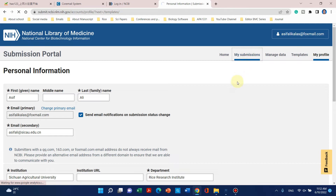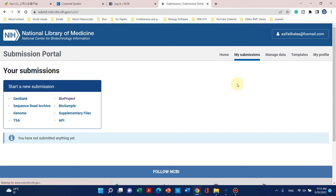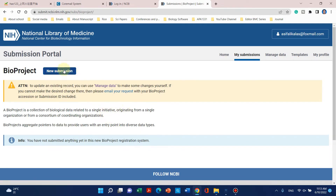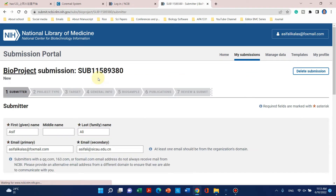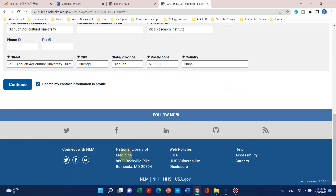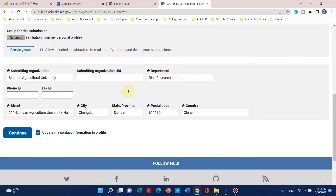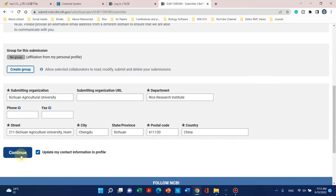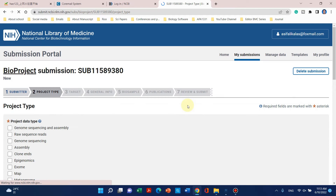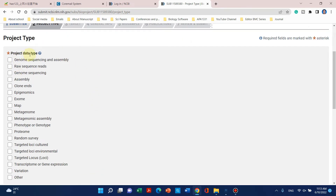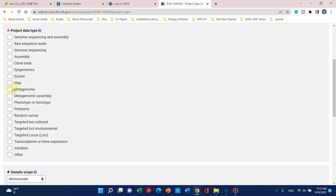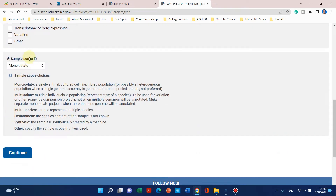Now let's go back to 'My Submissions' and formally begin with our BioProject submission. When you click on BioProject and start a new submission, the information we filled in 'My Profile' will be automatically used here, so we can simply go ahead. From the project type we can select what we need.